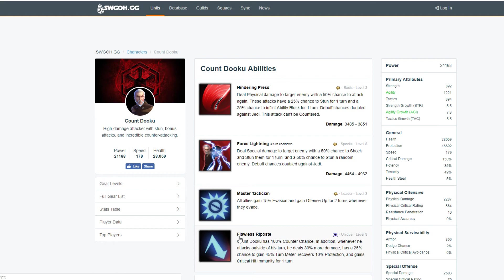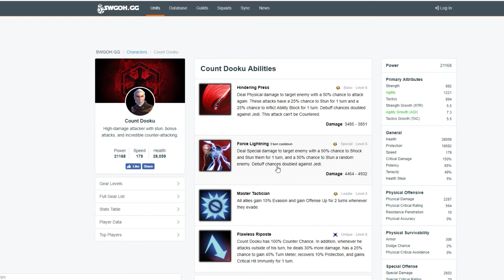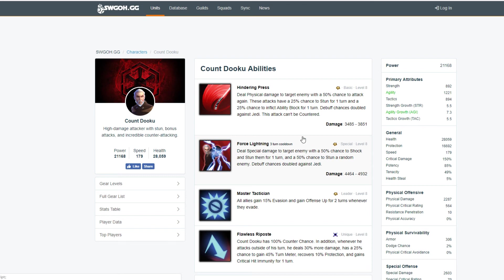Anyway, Force Lightning deals special damage to an enemy with 50% chance to shock and stun them for one turn and 50% chance to stun a random enemy. Too bad it wasn't stun and shock. Debuff chances doubled against Jedi. So Jedi teams fear the Force Lightning. I would not mind because of how unique of a character he is, and I only see ever one version of this character unless they go deep eventually in their five-year plan and we get to see Darth Tyranus, and then Count Dooku is the Jedi version.